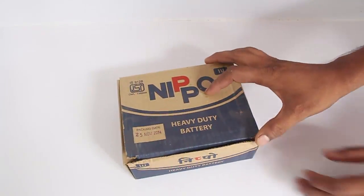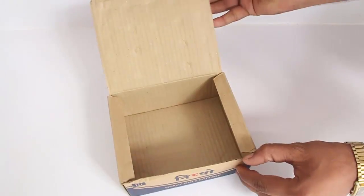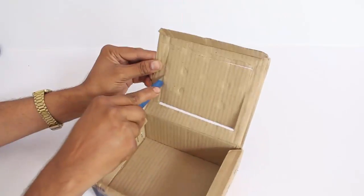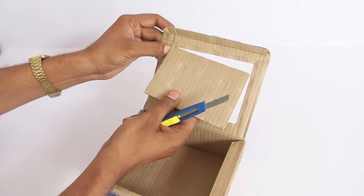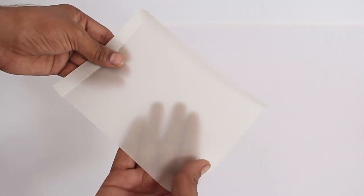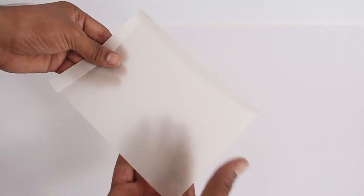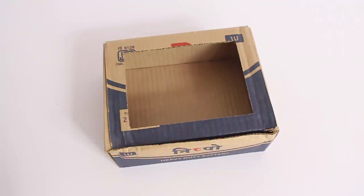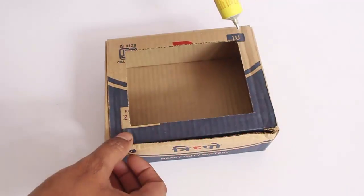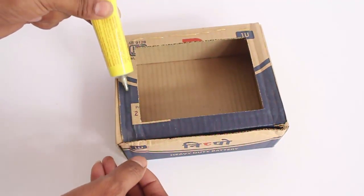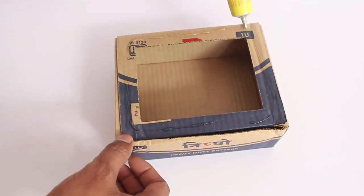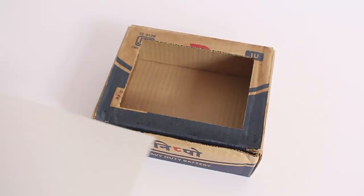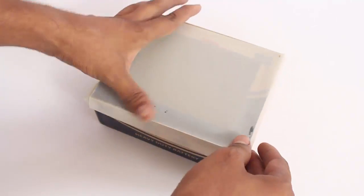Now take this box and cut a large window on the top of the box with the help of a cutter and then stick butter paper as a screen on this window. For this you need to apply glue on the window frame and then stick the butter paper screen.